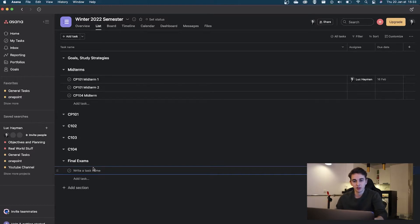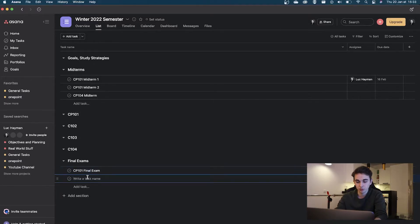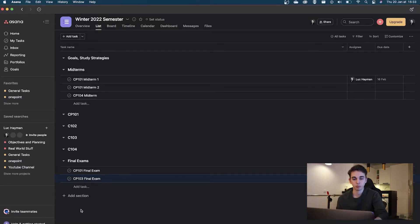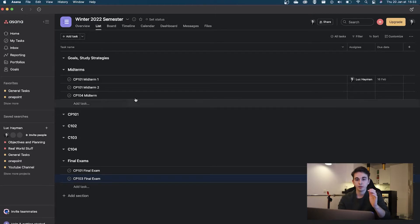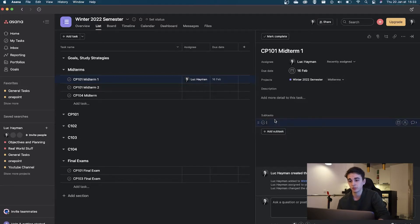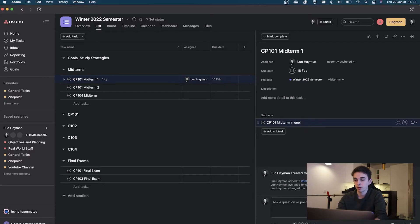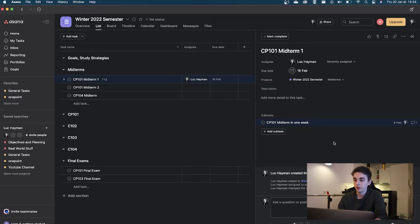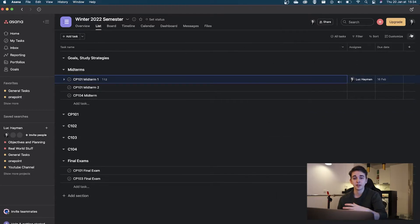Fill out your final exams section similarly. For example, CP 101 and CP 103 each have a final exam, while other courses might have a lab or group project instead. For each of these tasks, create a subtask — for example, 'CP 101 Midterm in one week' — and set the due date for one week before the exam. So if the midterm is on February 16th, set the subtask due date for the 9th. Always assign these subtasks to yourself as well.